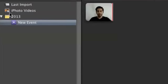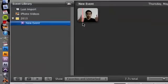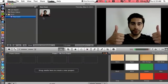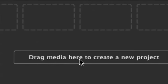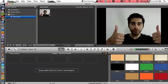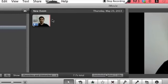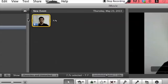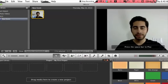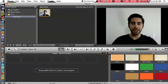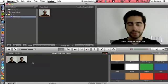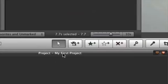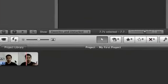Once you have imported, you will have a new event here. What we want to do is drag that into the project area. As you can see it says 'drag media here to create a new project.' So let's take this new event, click and drag to select the whole thing or a portion — it's up to you — and drag it into the new project. And voila, I have my first project already lined up.